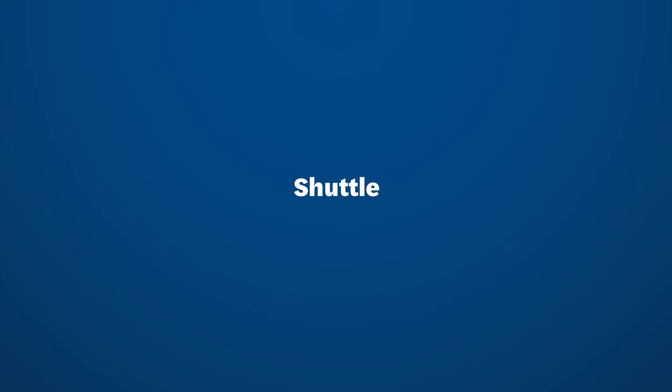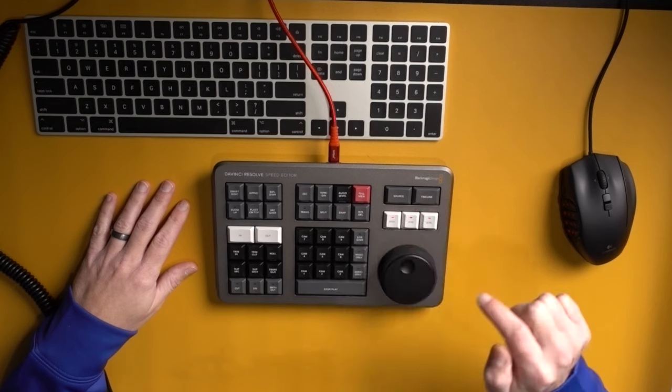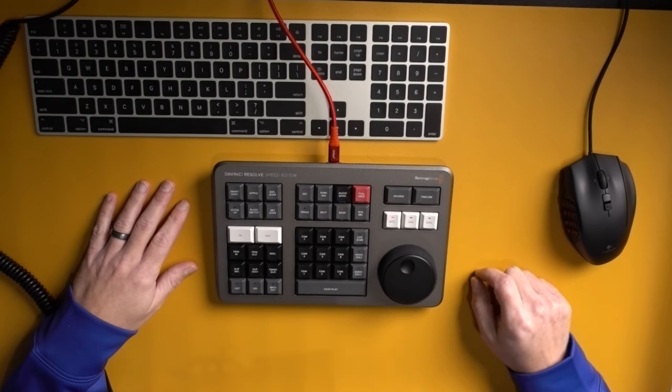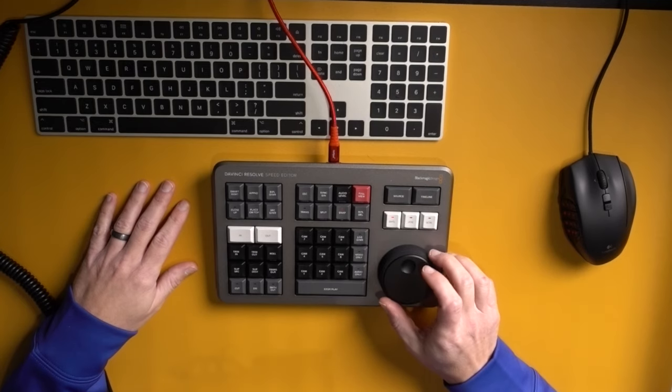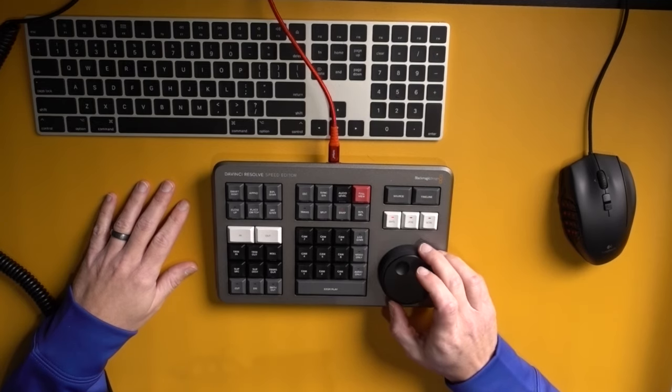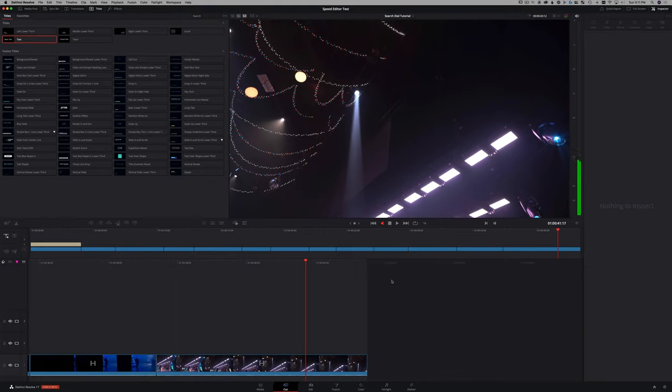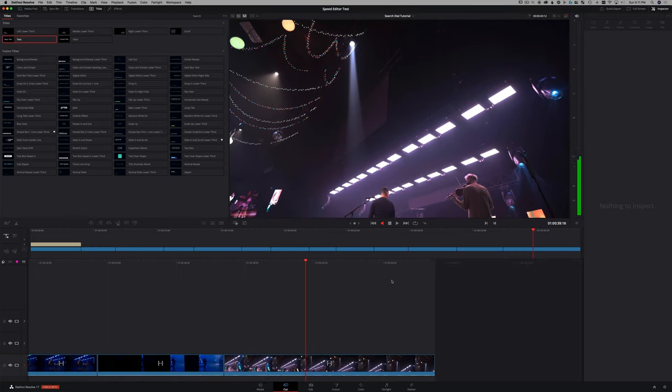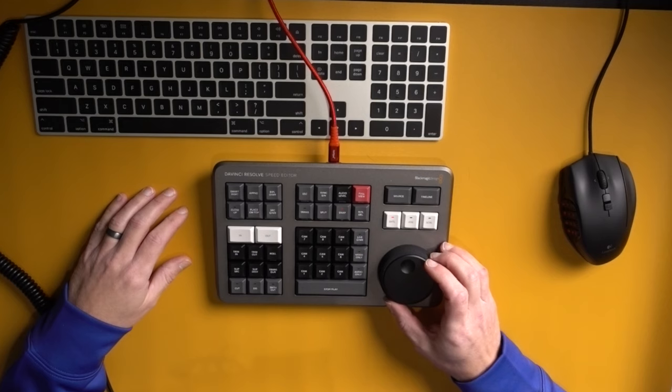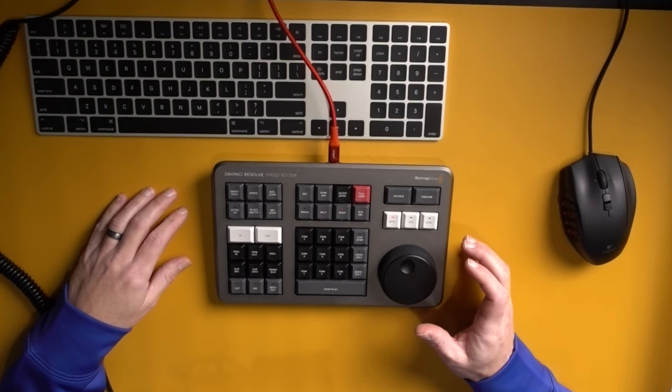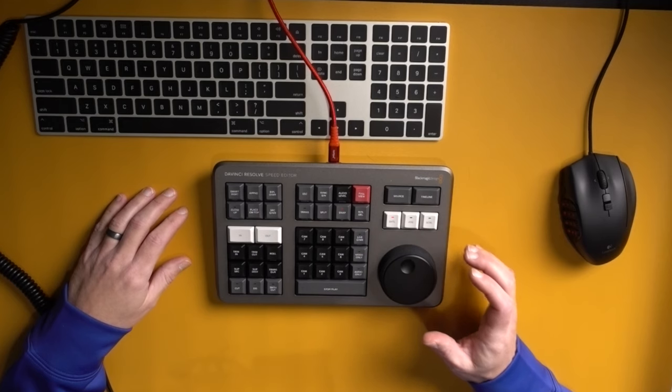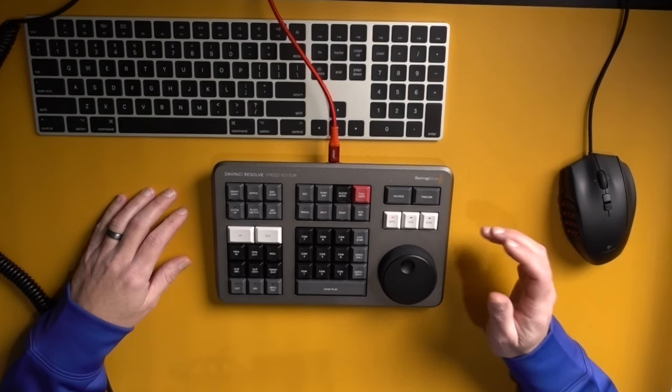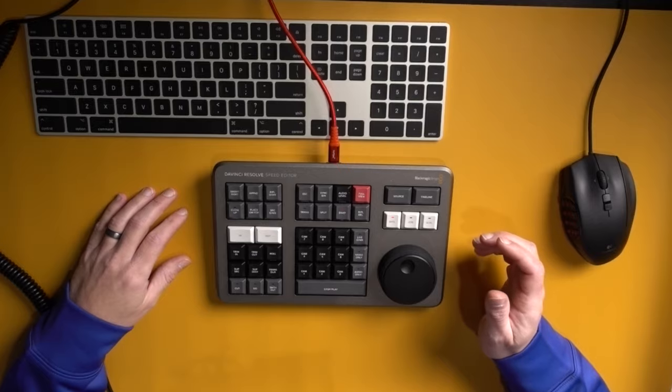The first thing we'll take a look at on the machine dial is you can use it to shuttle. Shuttle is basically your JKL. And what you'll do is just rotate slightly to the left to play backwards. It's more of a playback control than a finding or searching control.